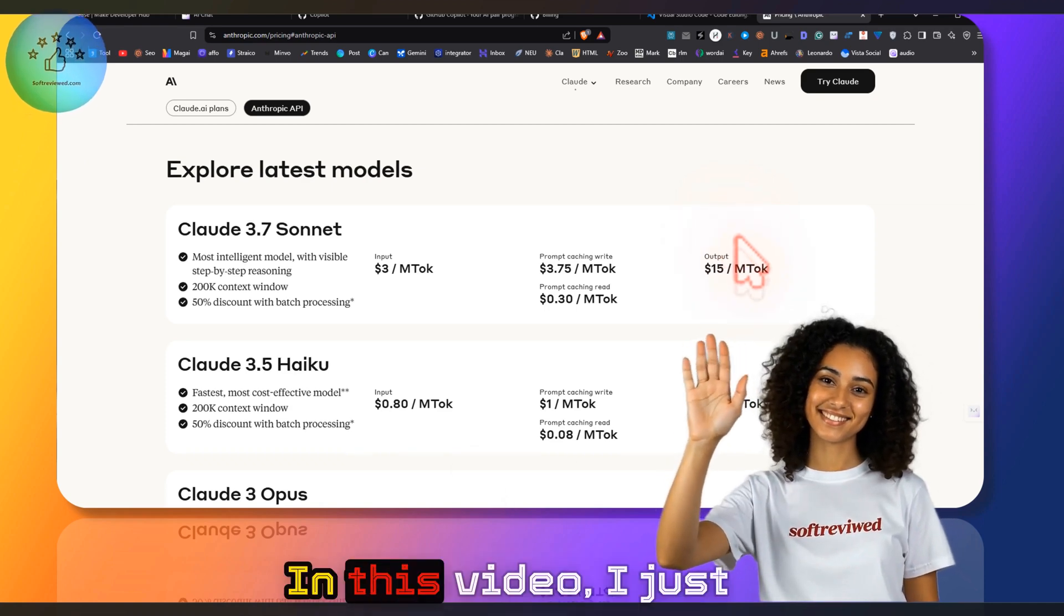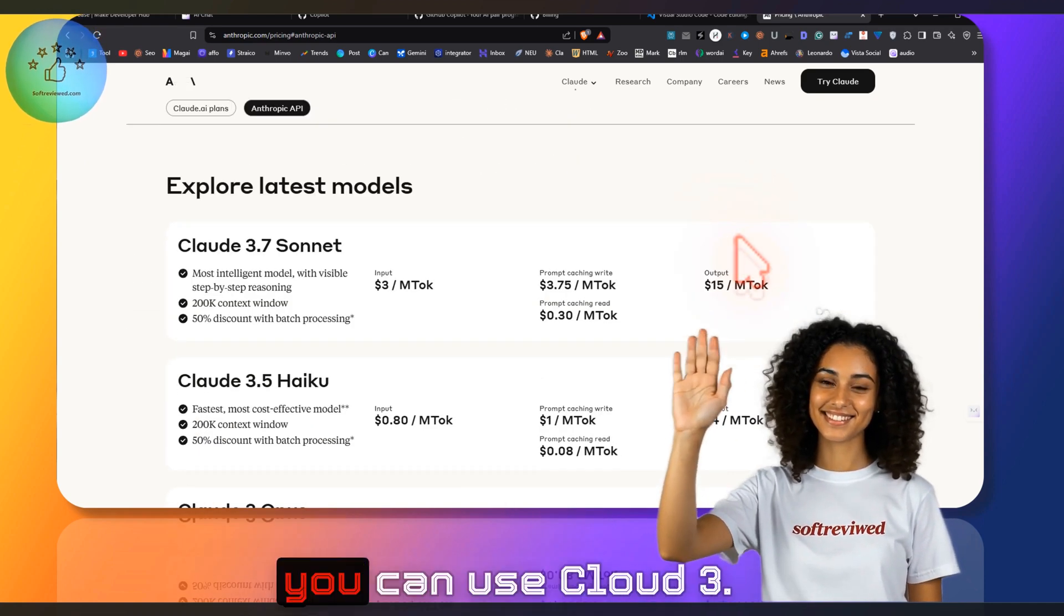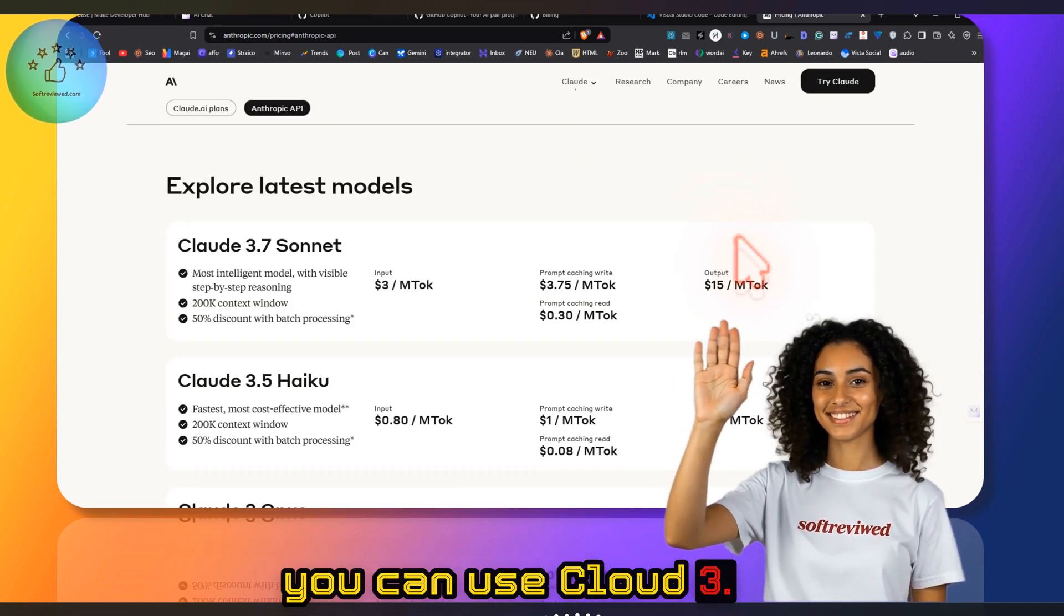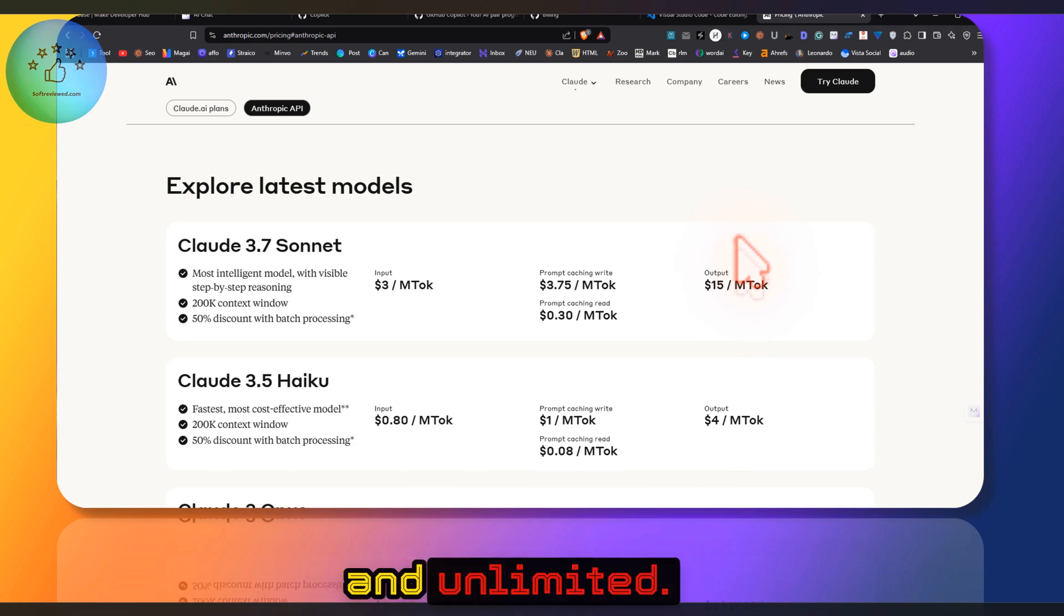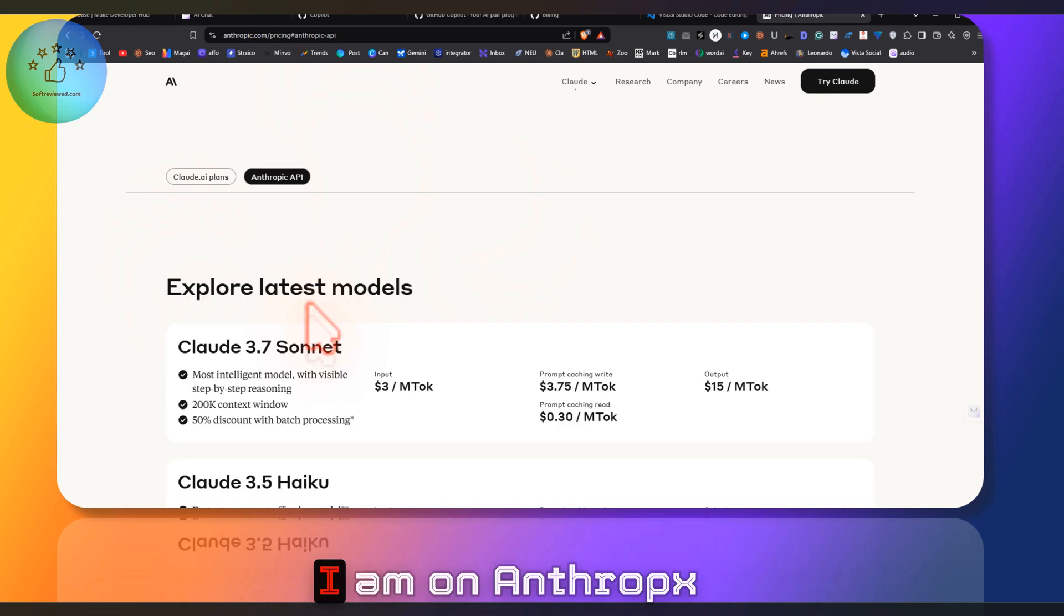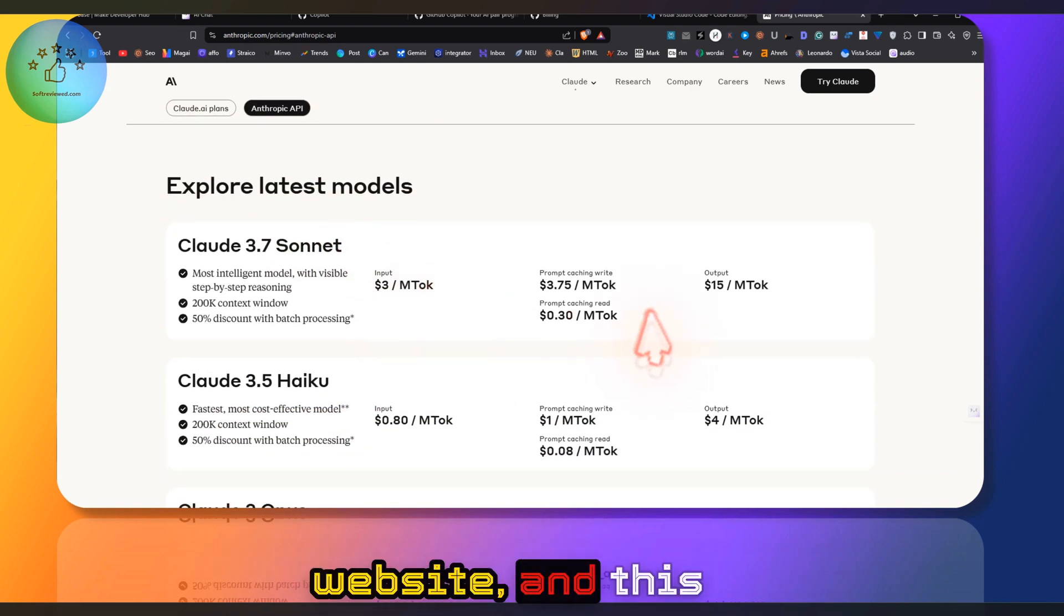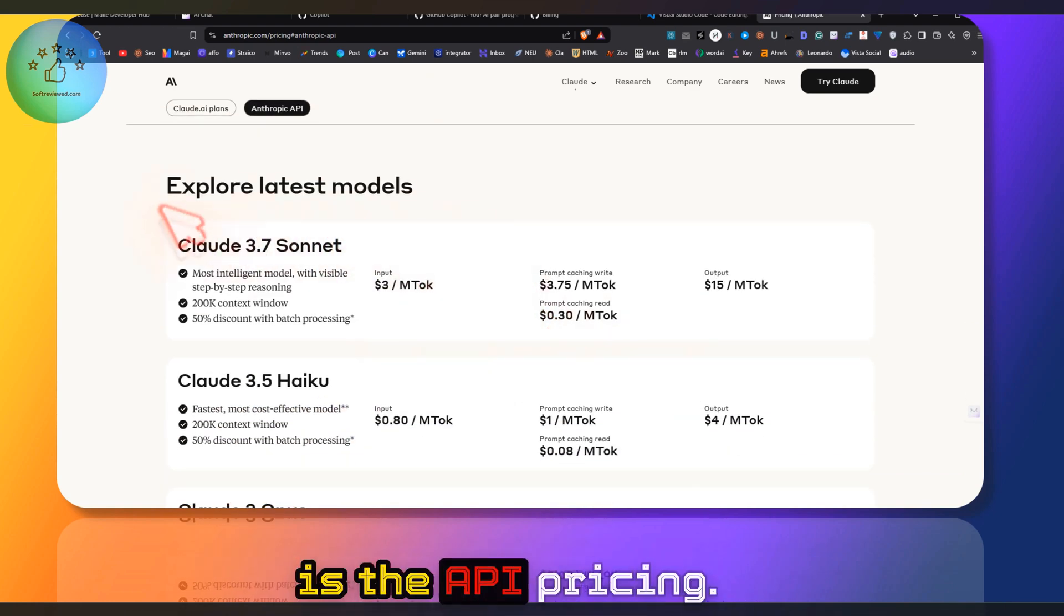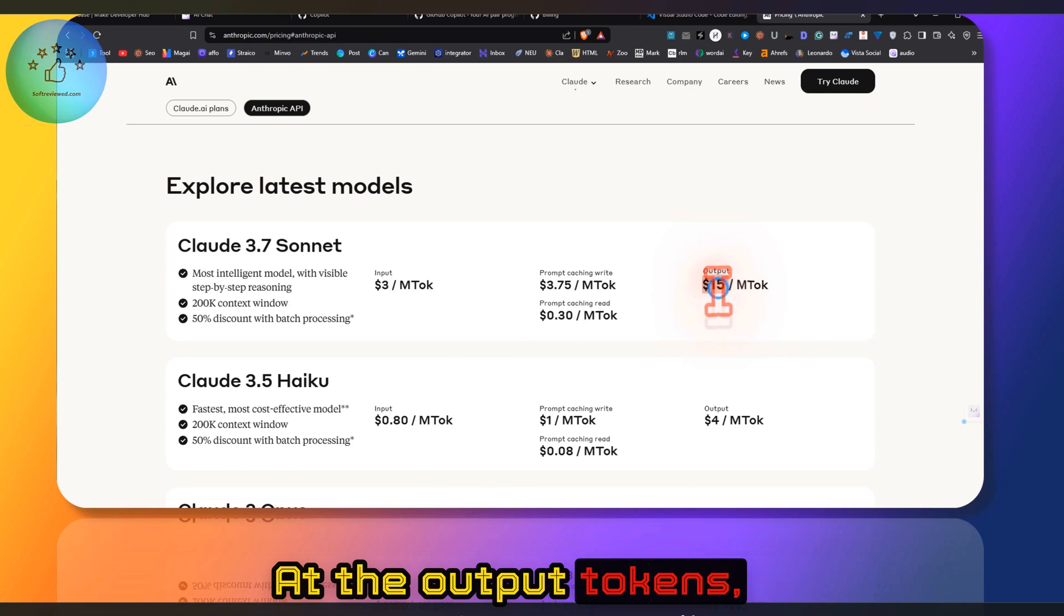Welcome to Software Viewed. In this video, I want to show you how you can use Claude 3.7 Sonnet for free and unlimited. I'm on Anthropic's website, and this is the API pricing. For output tokens...